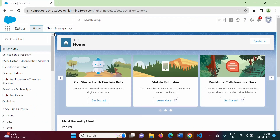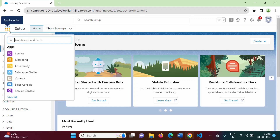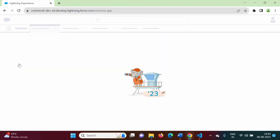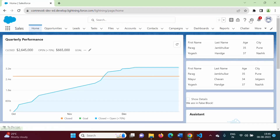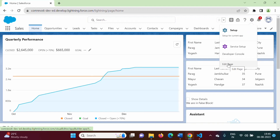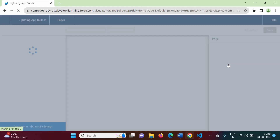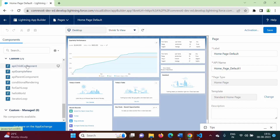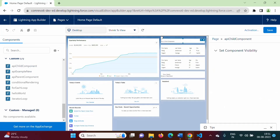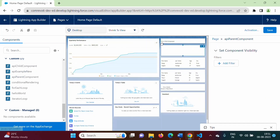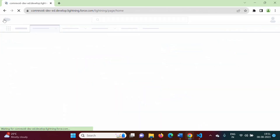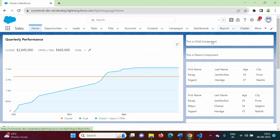Logged in to the Salesforce Developer Org, we'll go to one app. I have clicked on the App Launcher and typed 'Sales App'. Here we'll click on the gear icon and click 'Edit Page'. The Lightning App Builder page got opened. We will drag and drop the API child component and the API parent component, then save it and click the back button.